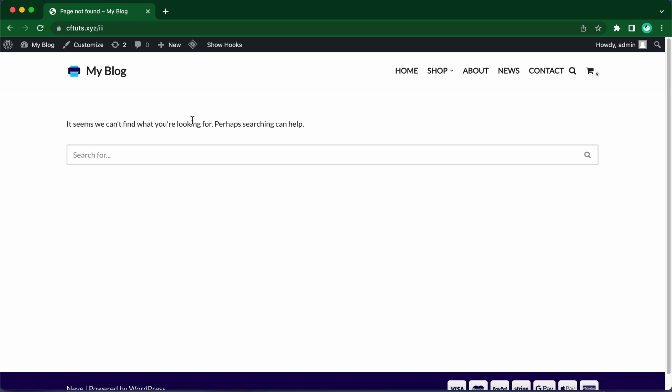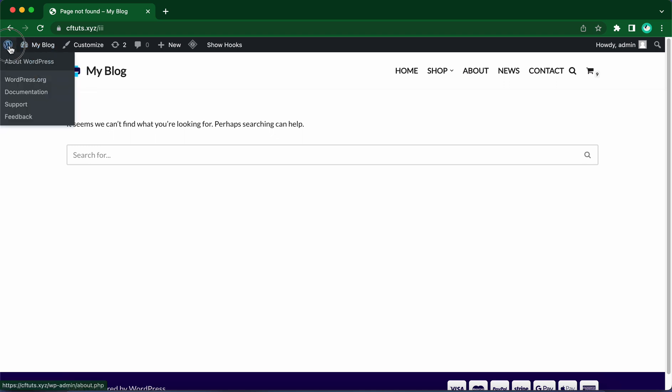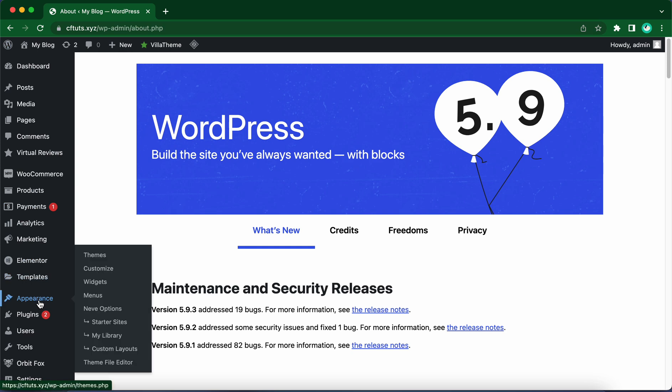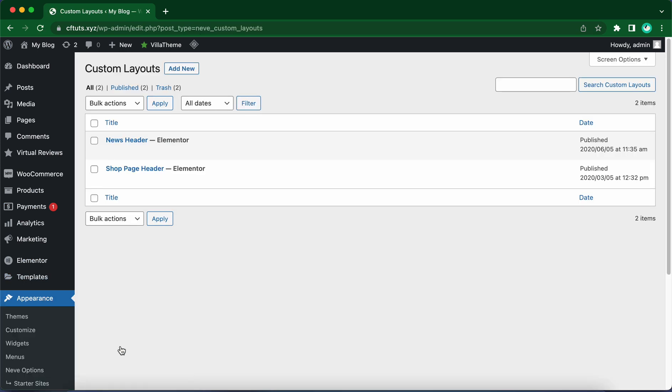So let's begin. Let's start by going to the WordPress dashboard. From here we just want to go to Appearance and click on Custom Layouts. This is only available in Neve Pro. I'll leave a link in the description.